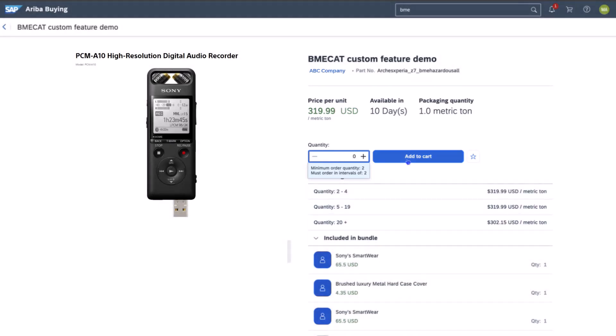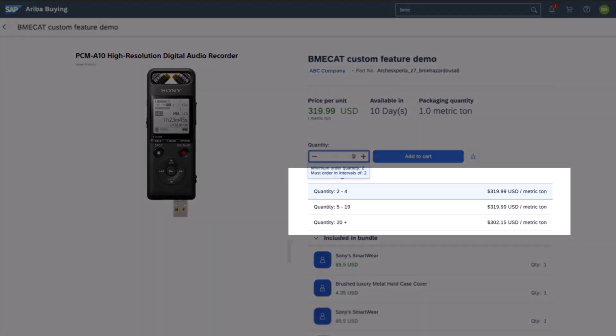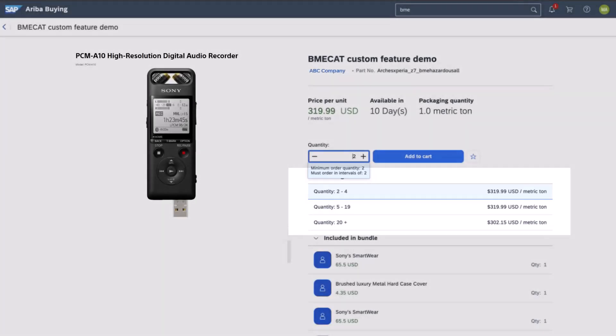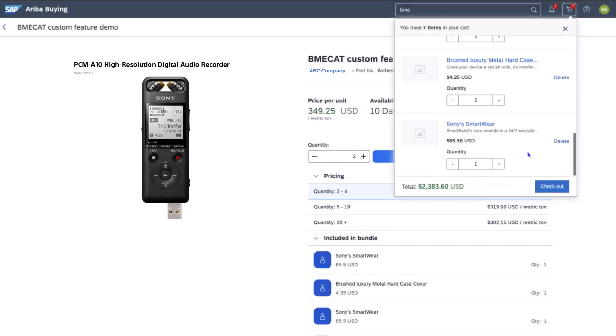He appreciates that he's actually unable to make an incorrect entry. Tiered pricing is outlined and dynamically aligned to the quantity entered. There are also mandatory items which should be included in a bundle if relevant to the item selection.